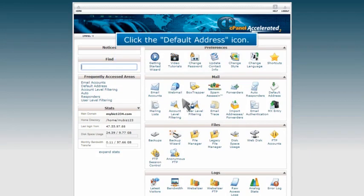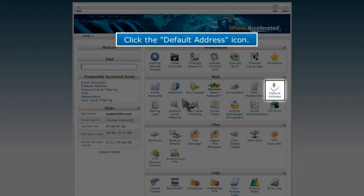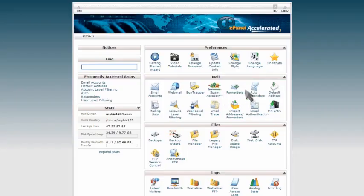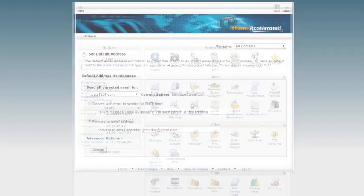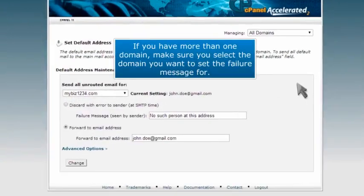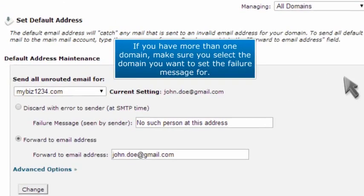Click the default address icon. If you have more than one domain, make sure you select the domain you want to set the failure message for.